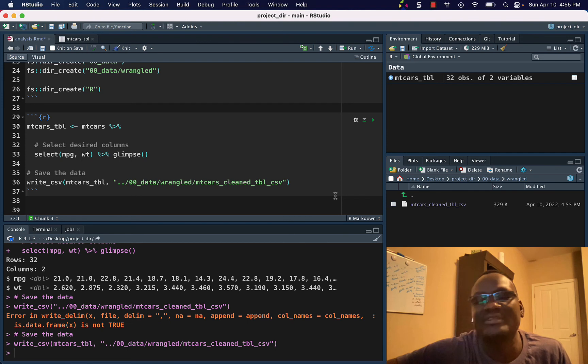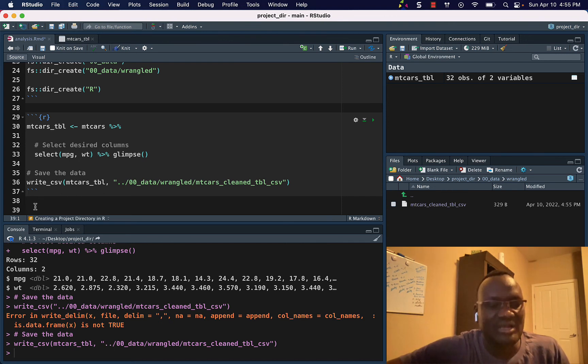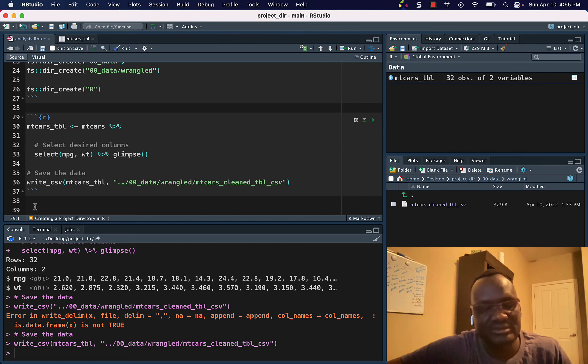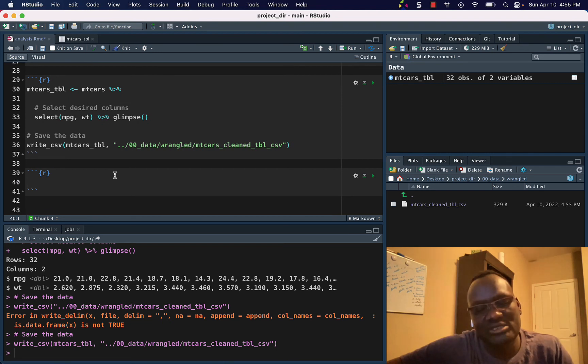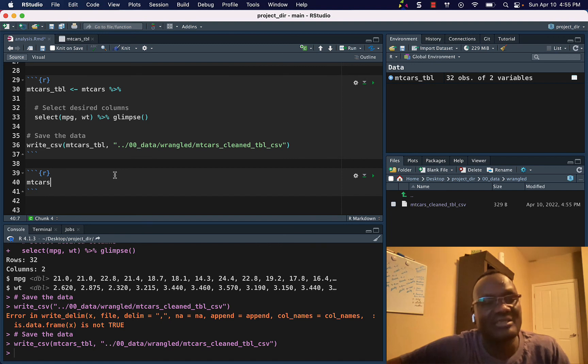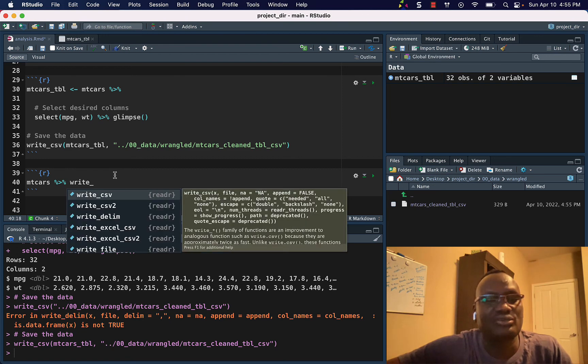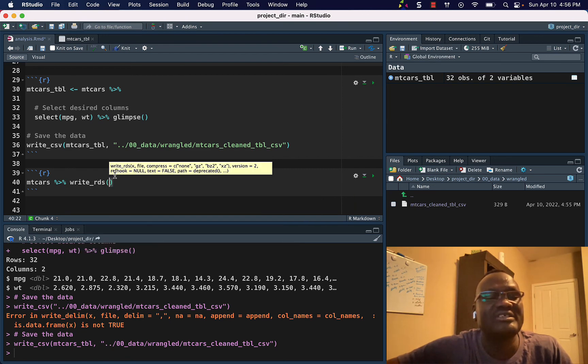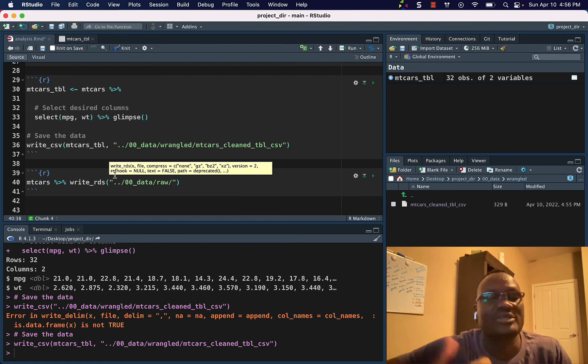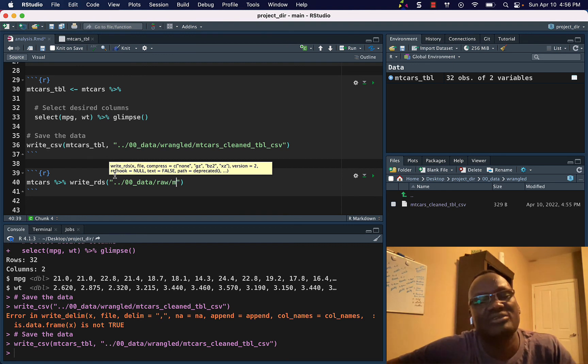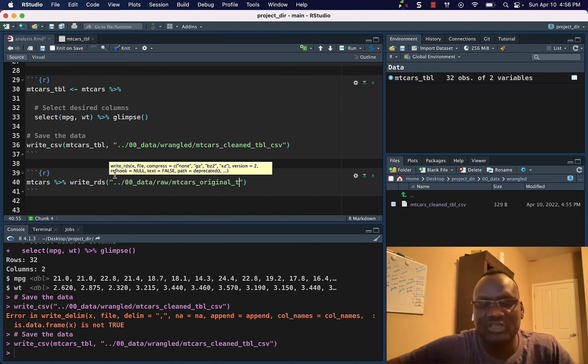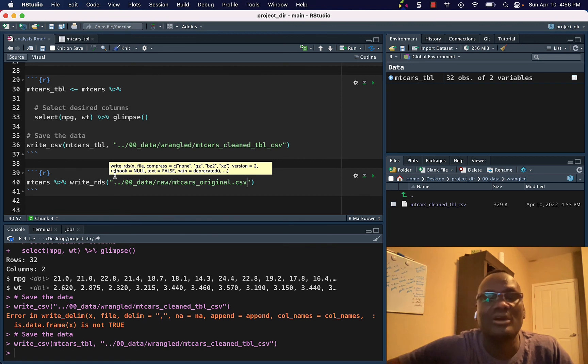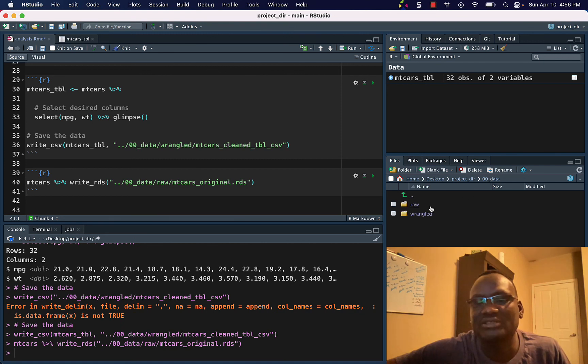We have it there. Let's say that the mtcars is our original raw dataset. If it is our raw dataset, then we can save it. So I can just do this one and say write_rds file, and then we go in here, we go into raw because this is the original dataset that we have not yet transformed. And I can save this one, original, mtcars_csv, no, RDS, RDS, and save it. And then let's go and check, and it's right here.